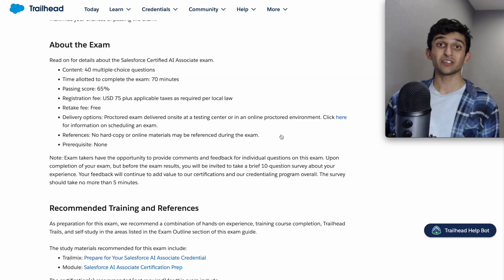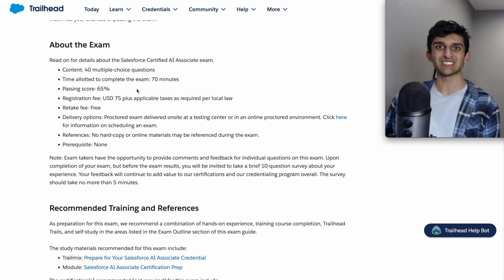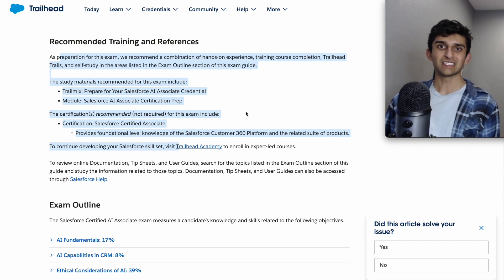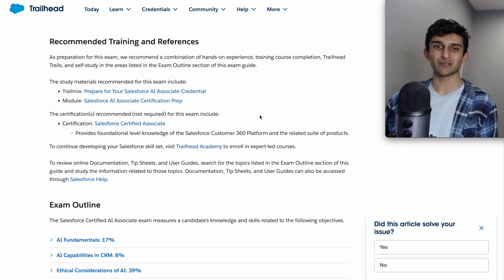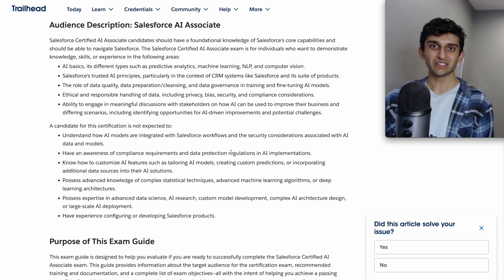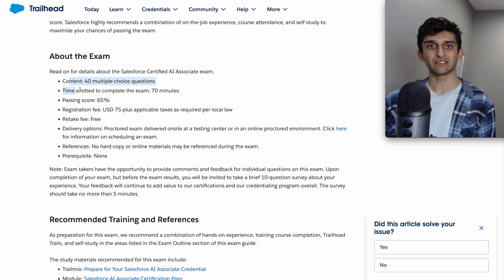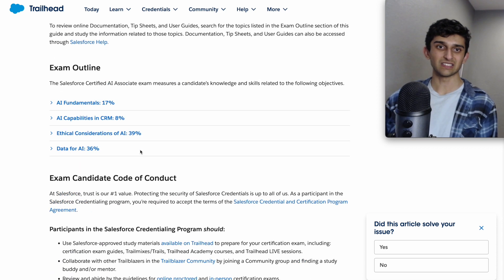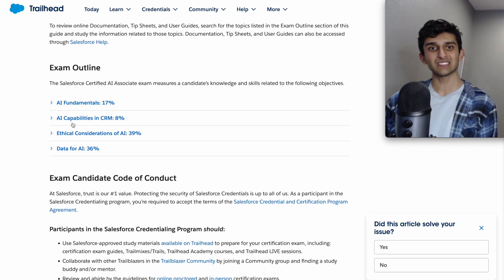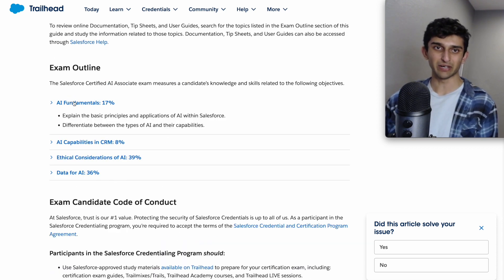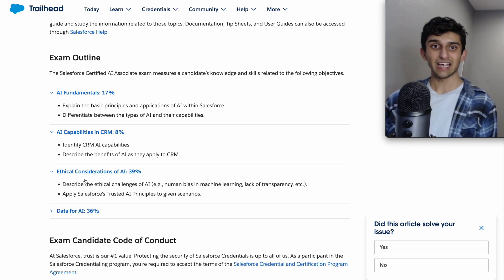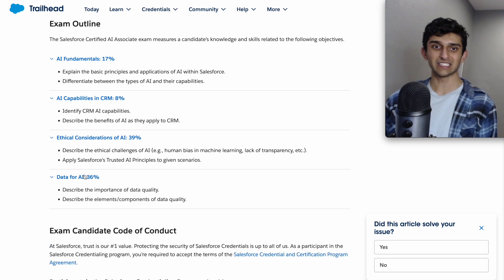So a little bit about the exam: there are 40 multiple choice questions and a 70-minute time frame. This is the AI Associate exam guide straight from Trailhead — give it a good read. They have the 40 questions and basically four topics with percentage breakdowns: AI fundamentals, AI capabilities and CRM, ethical considerations of AI, and data for AI.